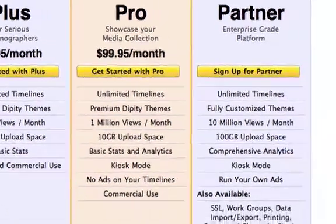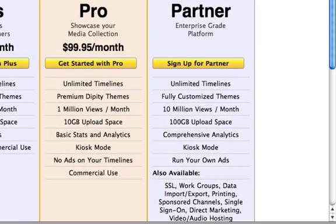The last plan available is PARTNER, an enterprise-grade platform which allows you to integrate Dippity seamlessly into your business. This plan comes with unlimited timelines, fully customized themes, 10 million views per month, and 100 gigabytes of upload space. You'll have access to Google Analytics, a great tool to help you analyze your site traffic data, and you can also use kiosk mode for displaying timelines.